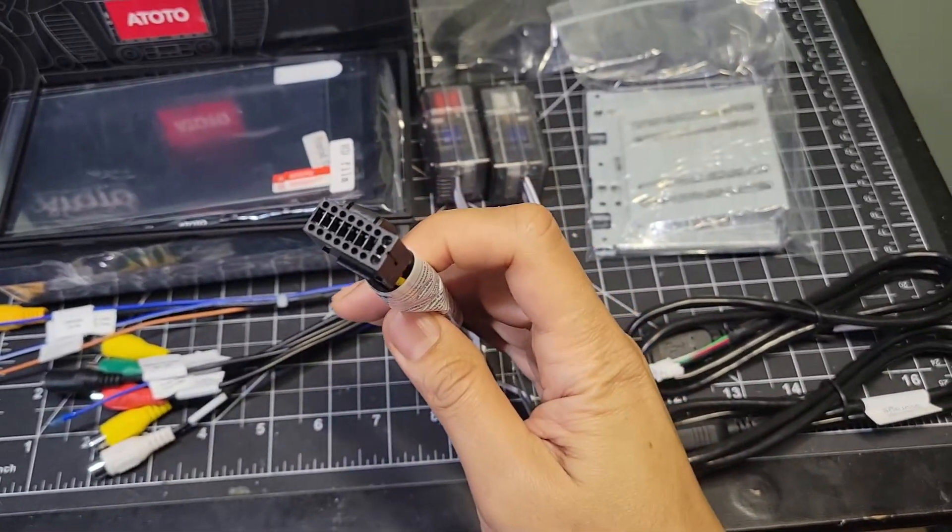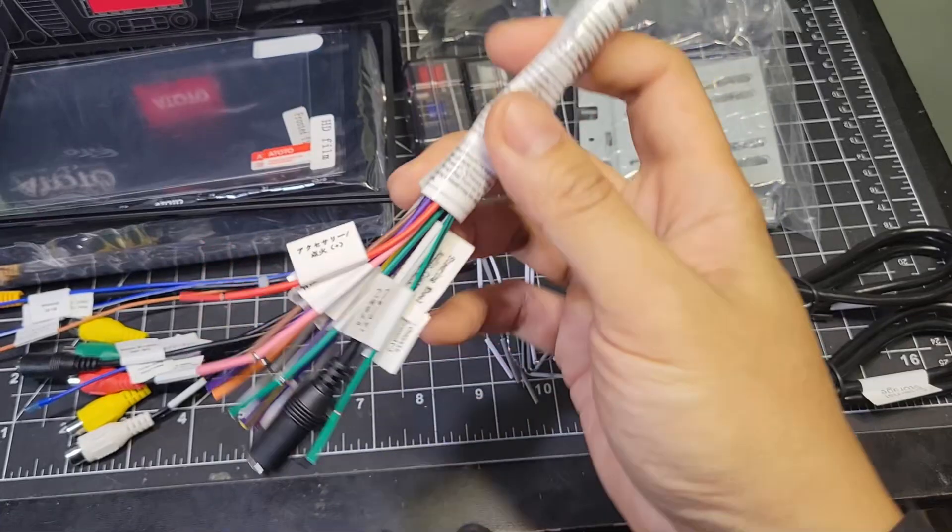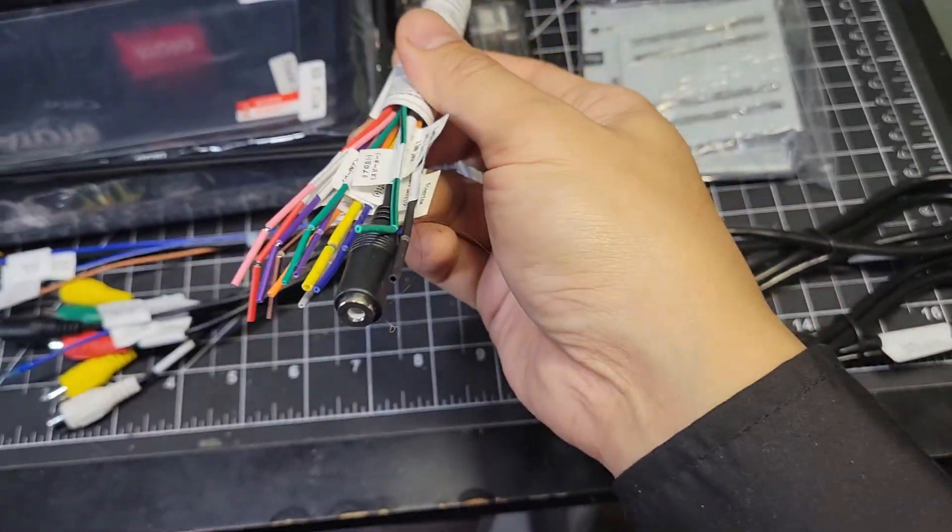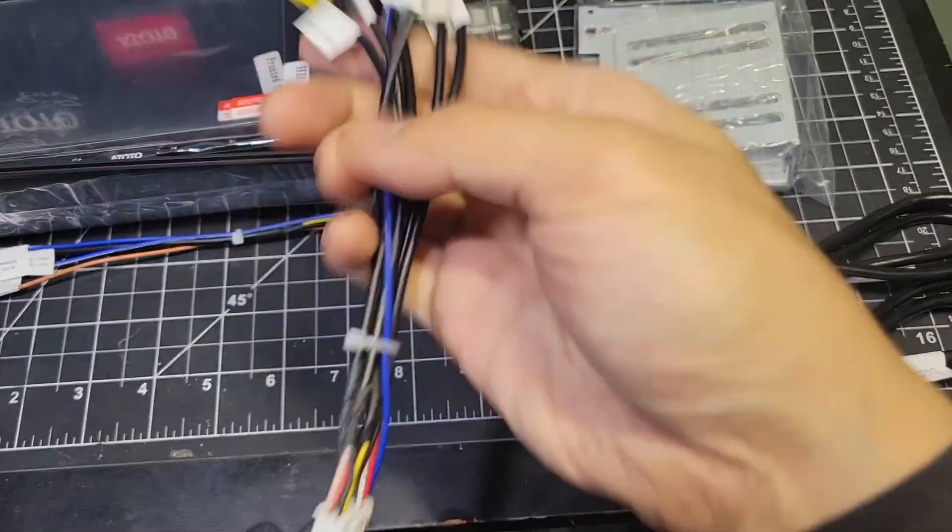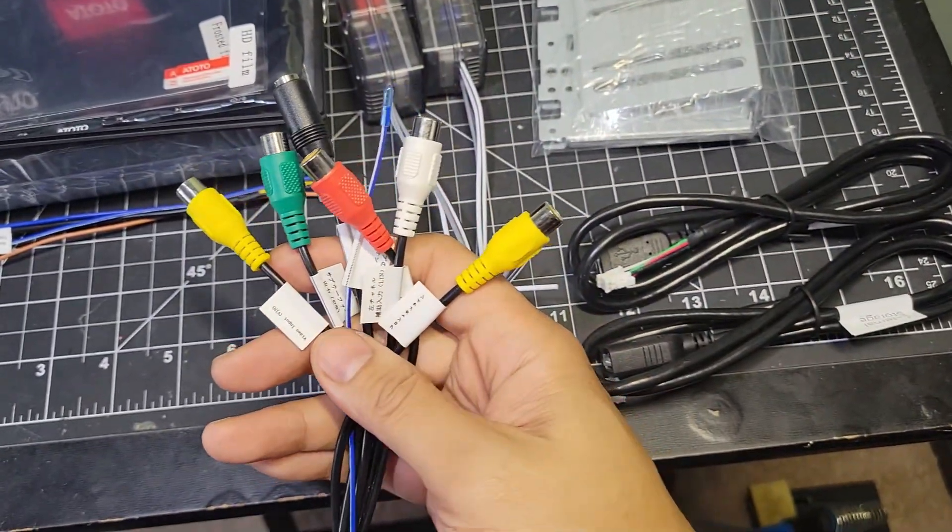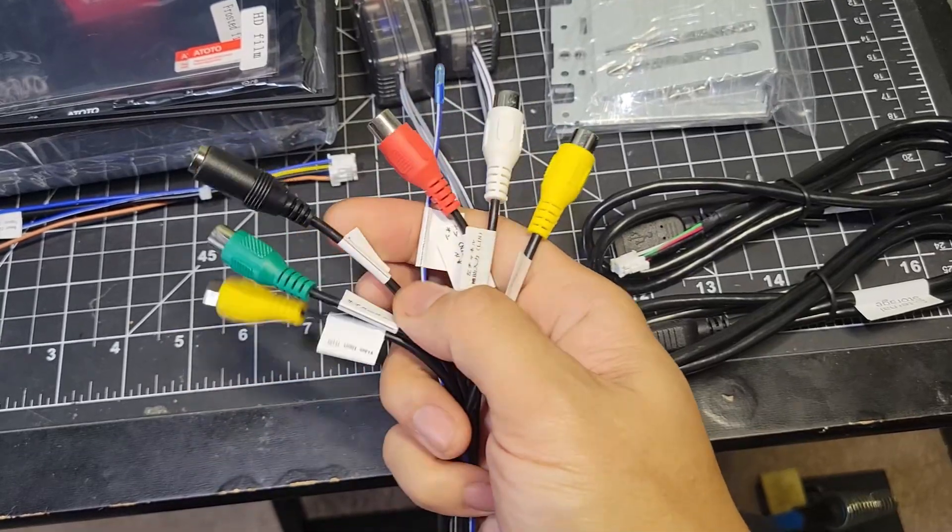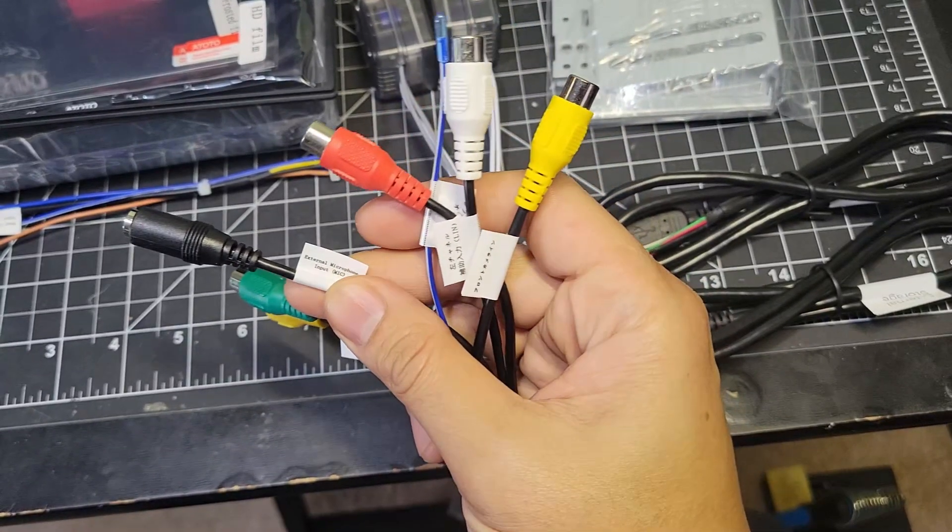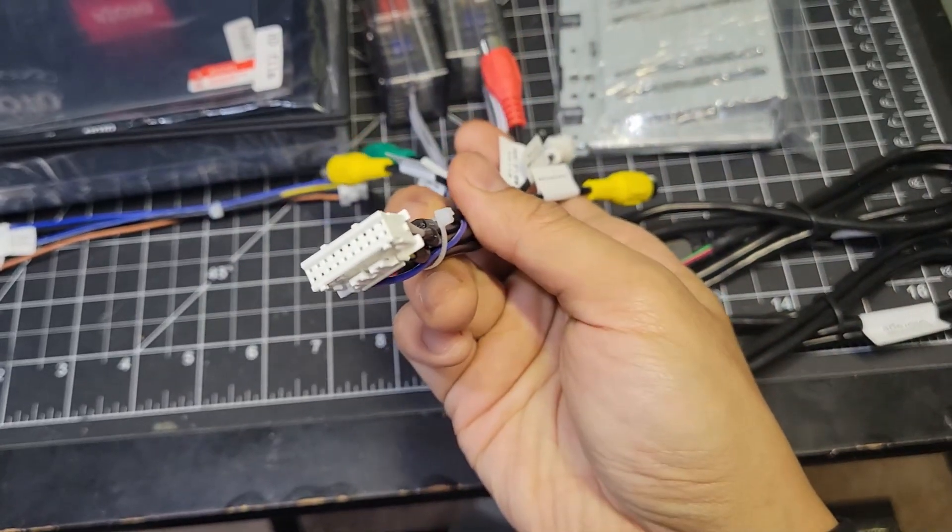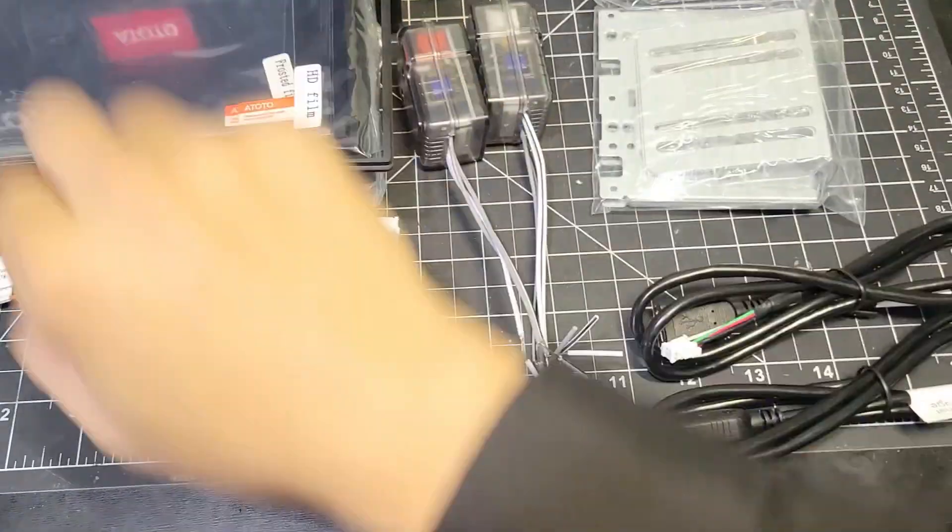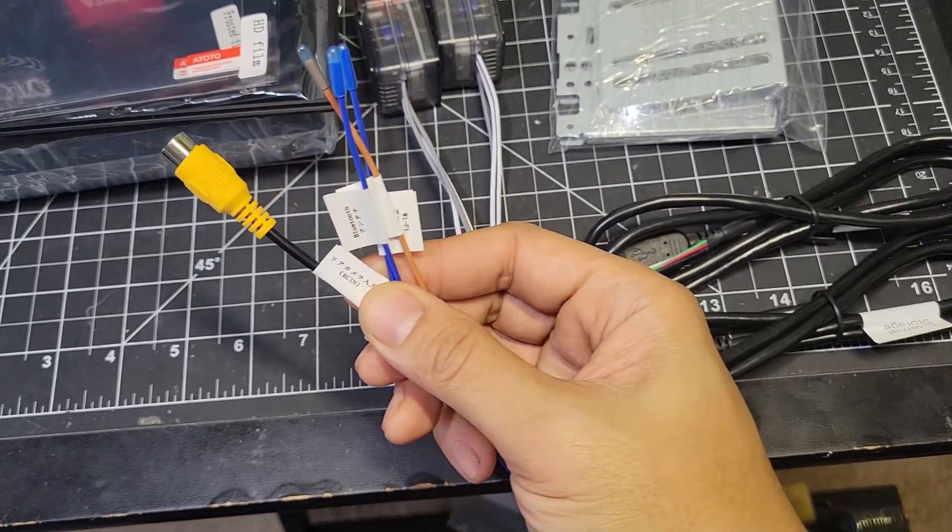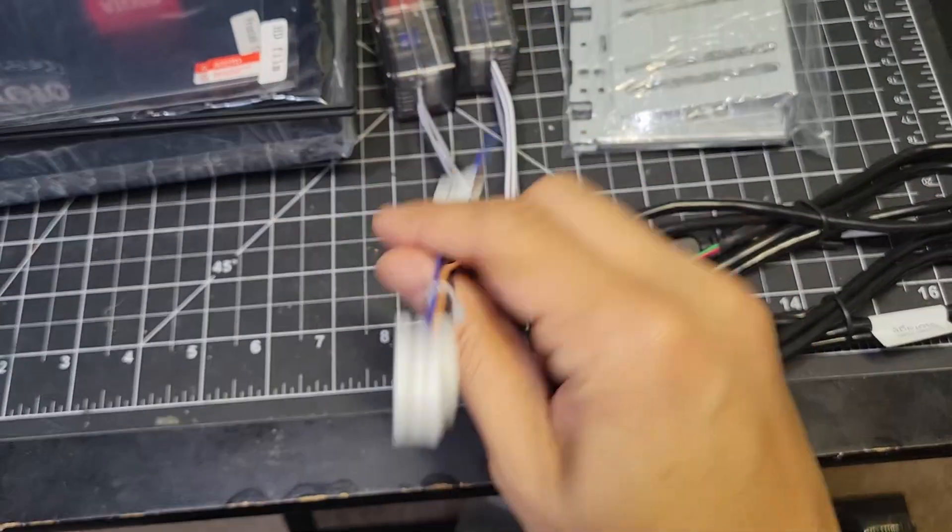This is the main 16-pin harness that the power, speakers, and steering wheel controls will connect to. This harness is for the front camera, video, aux audio, and mic inputs, as well as the subwoofer out. Everything is nicely labeled like this. This is the rear camera input, as well as the Bluetooth and Wi-Fi antennas.